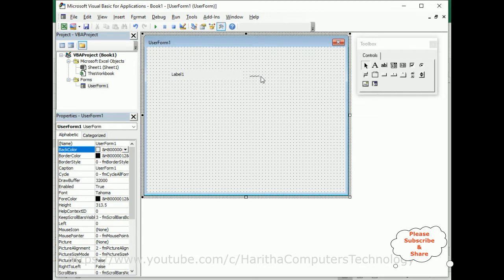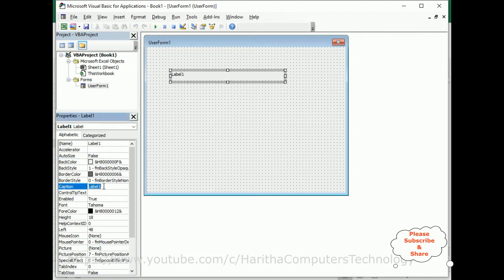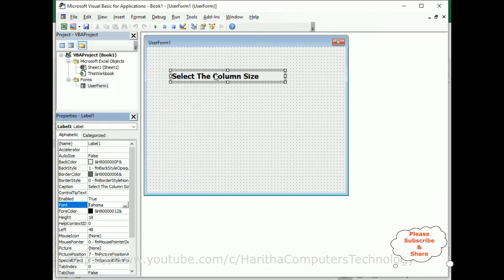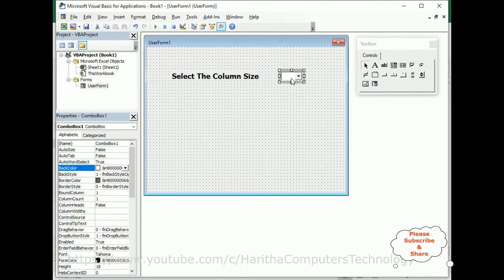I will add a Label to the form with the caption 'Select Column Size', and set the font to bold. After that, I will add a ComboBox which will contain the numbers representing the number of columns.